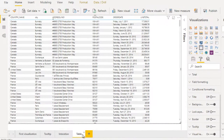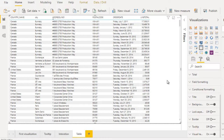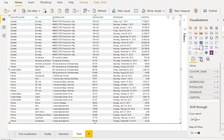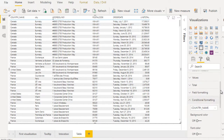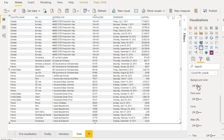Here we have created this table. How can we change the background color or the font based on a condition? First, let me select the table. Then we go to Format and here we can see the Conditional Formatting option. We can open that. Scrolling down, we can see options for background color, font color, icon, and web URL.